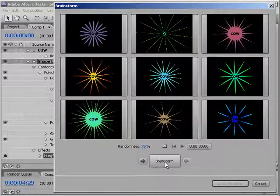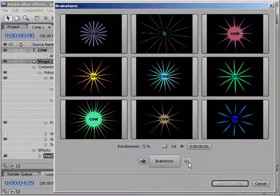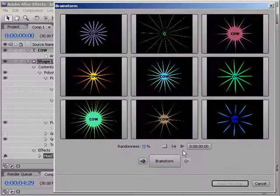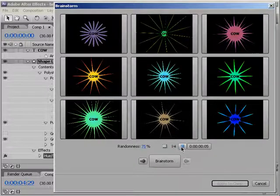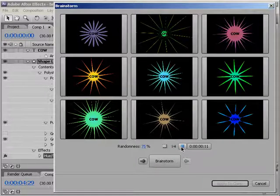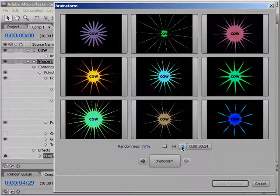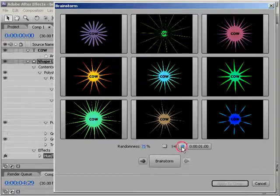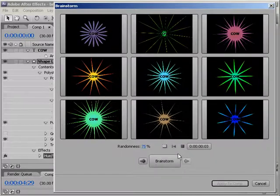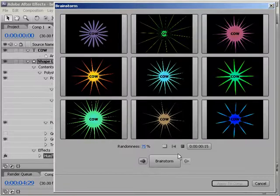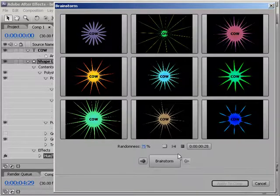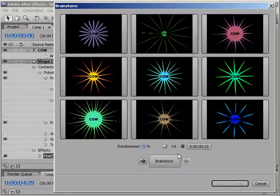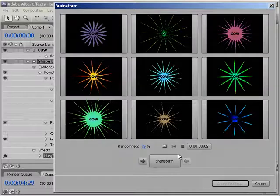Now, let's pretend that this shape layer was animated, and you wanted to see the animation play back. Well, hey, you can do that too. Just click on this Play button right here, and each video will RAM preview, and then play back. Keep in mind that this could take a while to preview, since it's RAM previewing several videos at once. But if what you have is not too complex, like what I have here, it may not take too long at all.